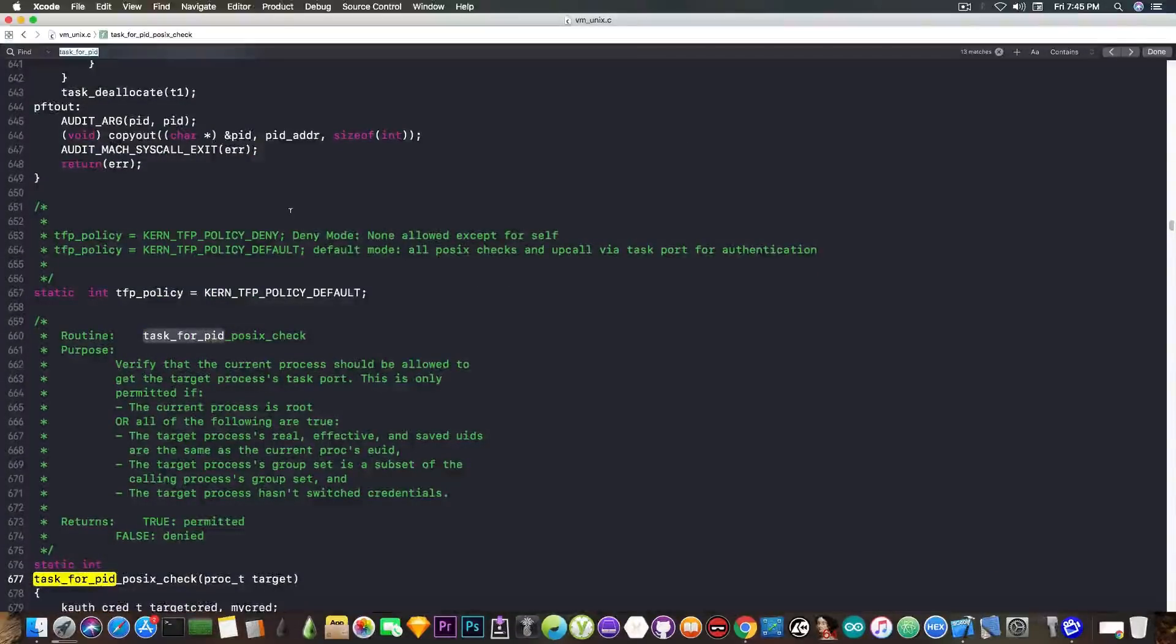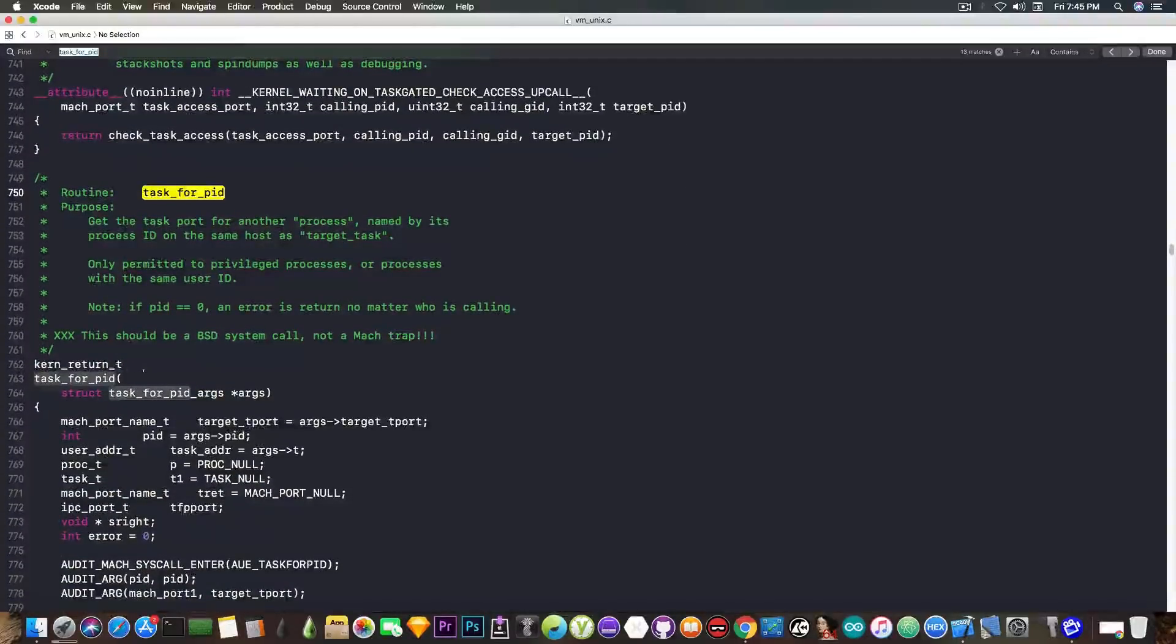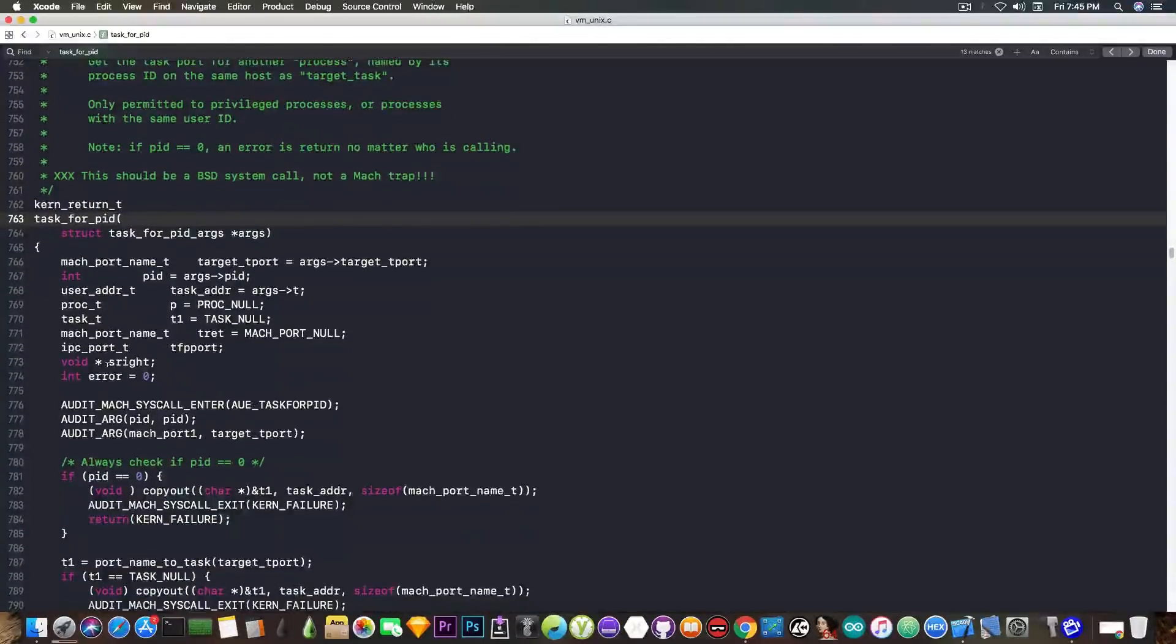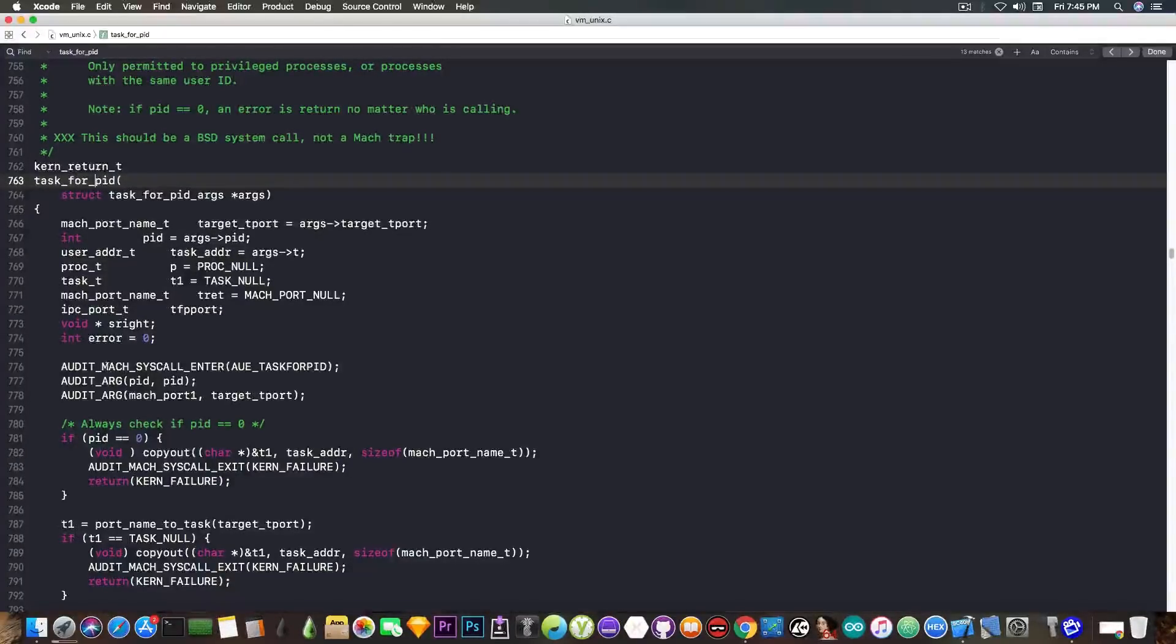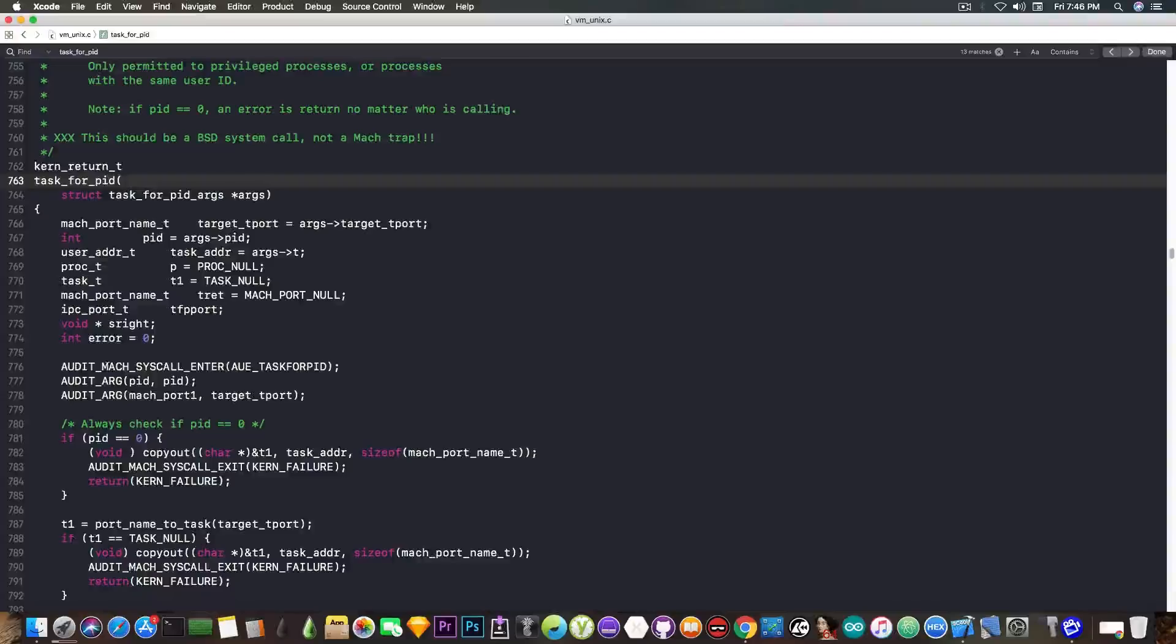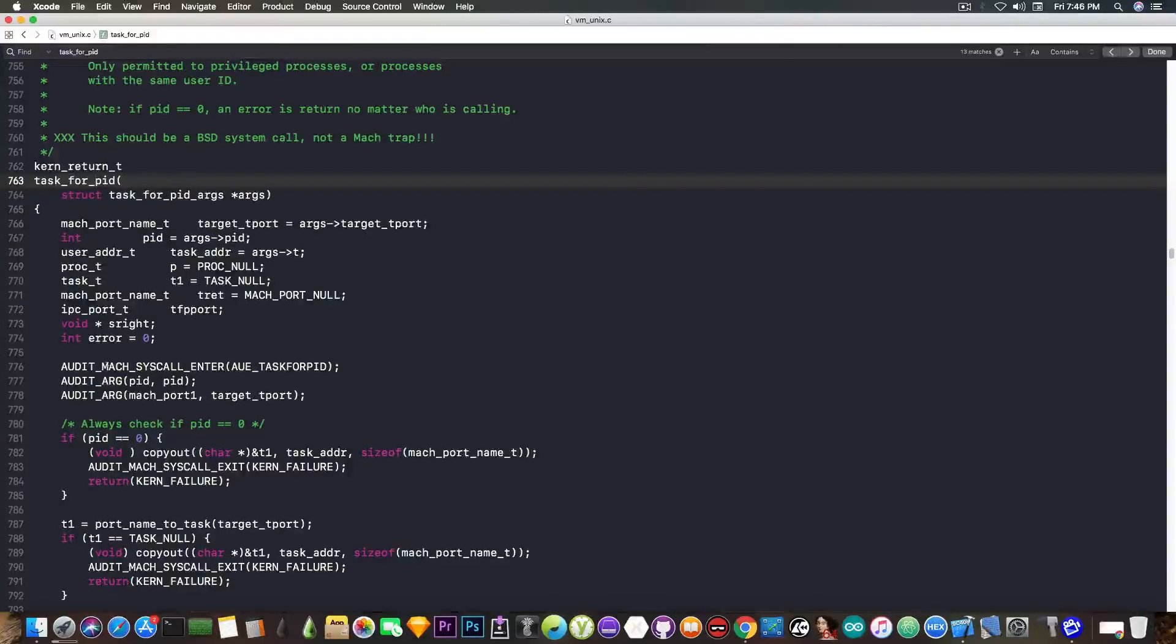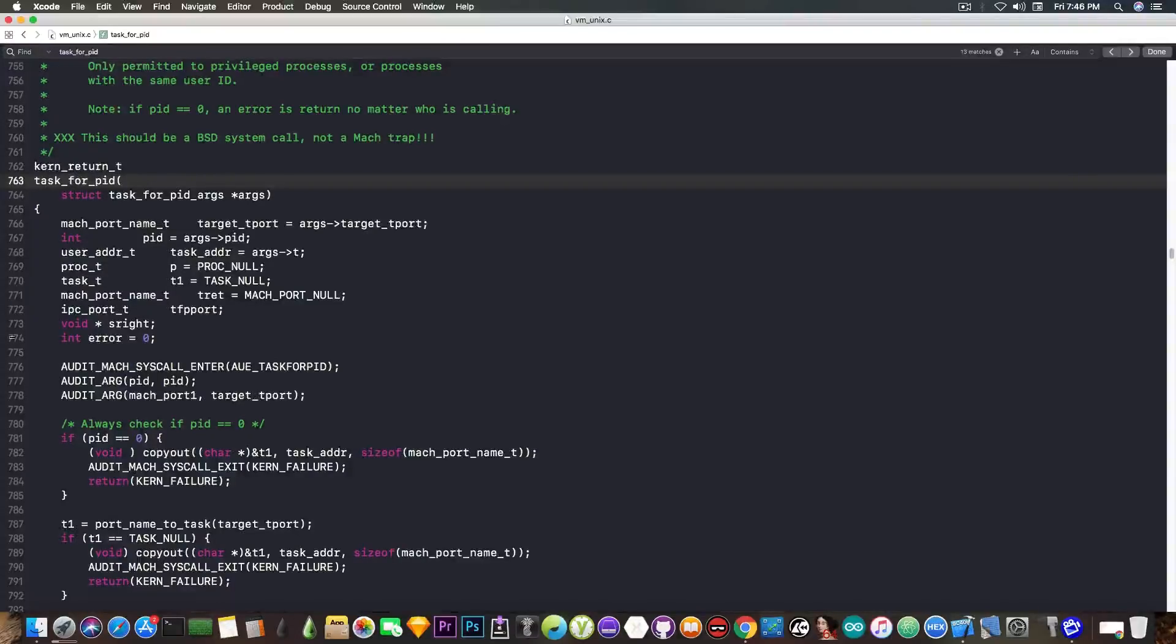It's not this one, this is just a comment, not this one either. It's this one here, kern_return_t, which is actually just an int, TaskForPID. So we have this function here. What it does? Well, normally, the function works this way. If I am a privileged process, I'm able to get the task port of another process and control its memory, read and write to its memory.